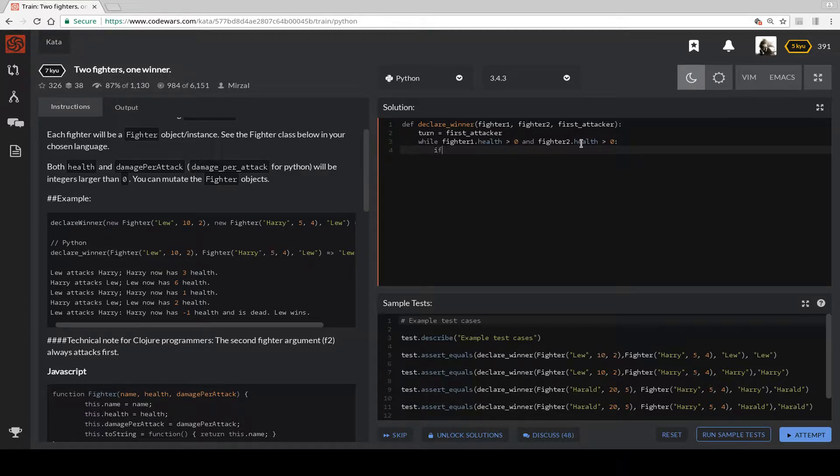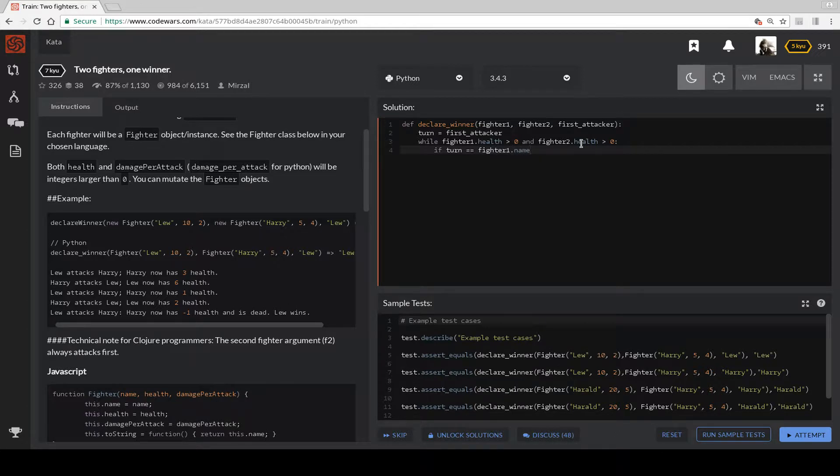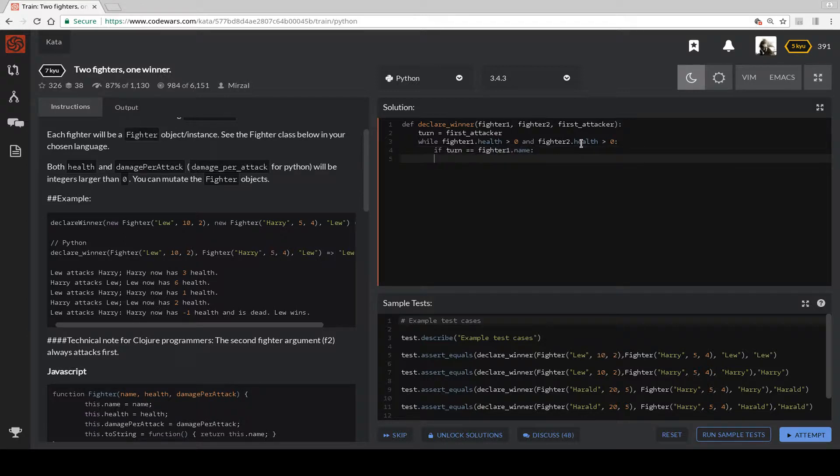If, let's set who is going to attack. If turn is equal to Fighter 1 dot name, then Fighter 2